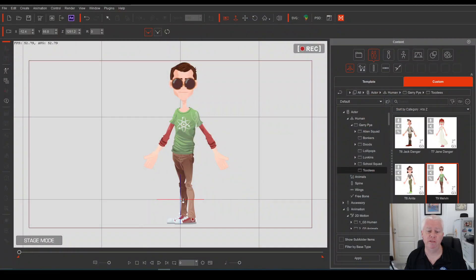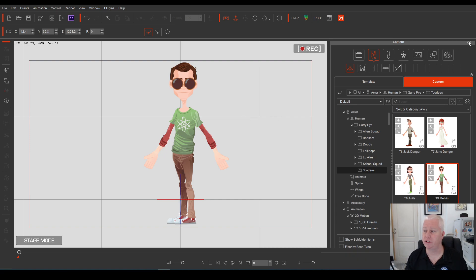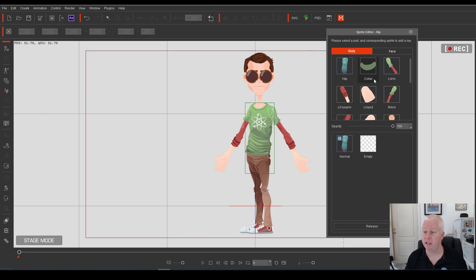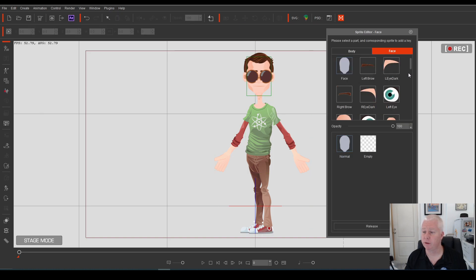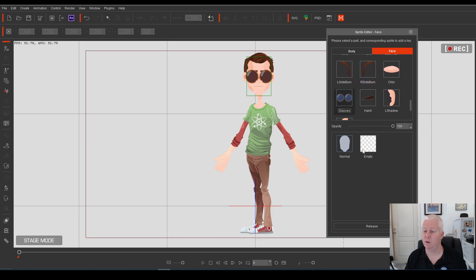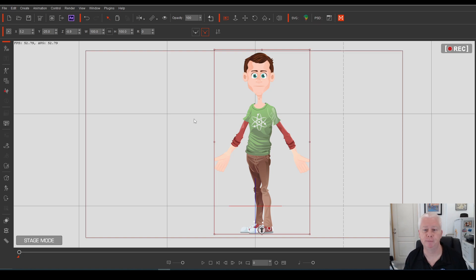When you first load Melvin to screen this is what he looks like. First of all let's just take his sunglasses off him so that we can see his eyes using the face key editor. We'll just take the sunglasses off. We'll come back to the sunglasses later but for now we'll just turn them off.